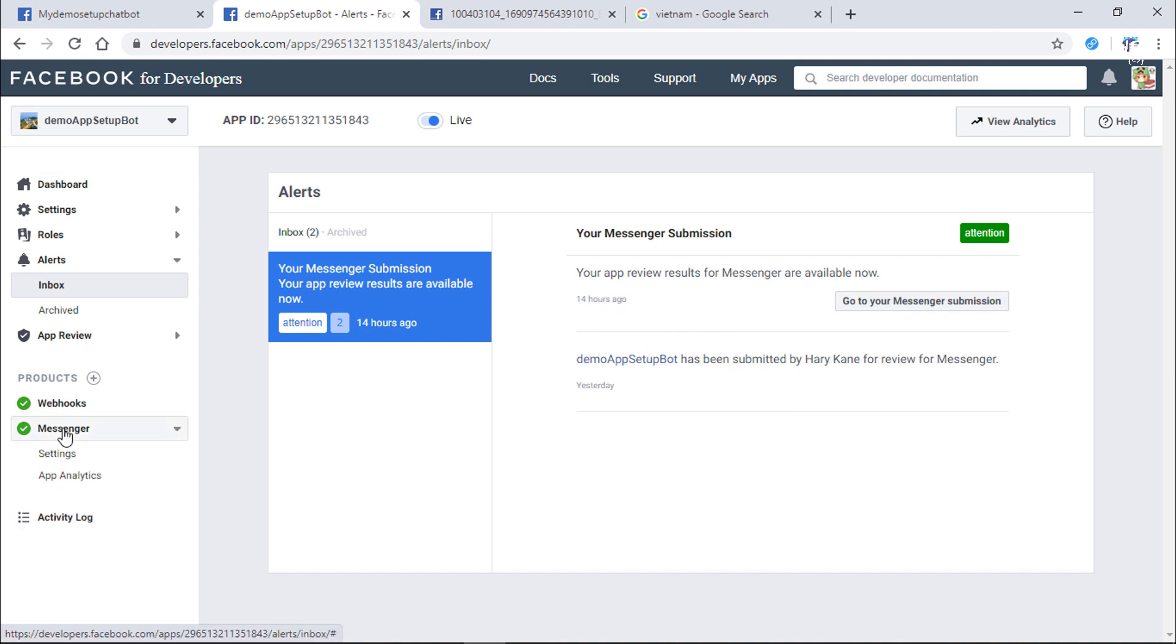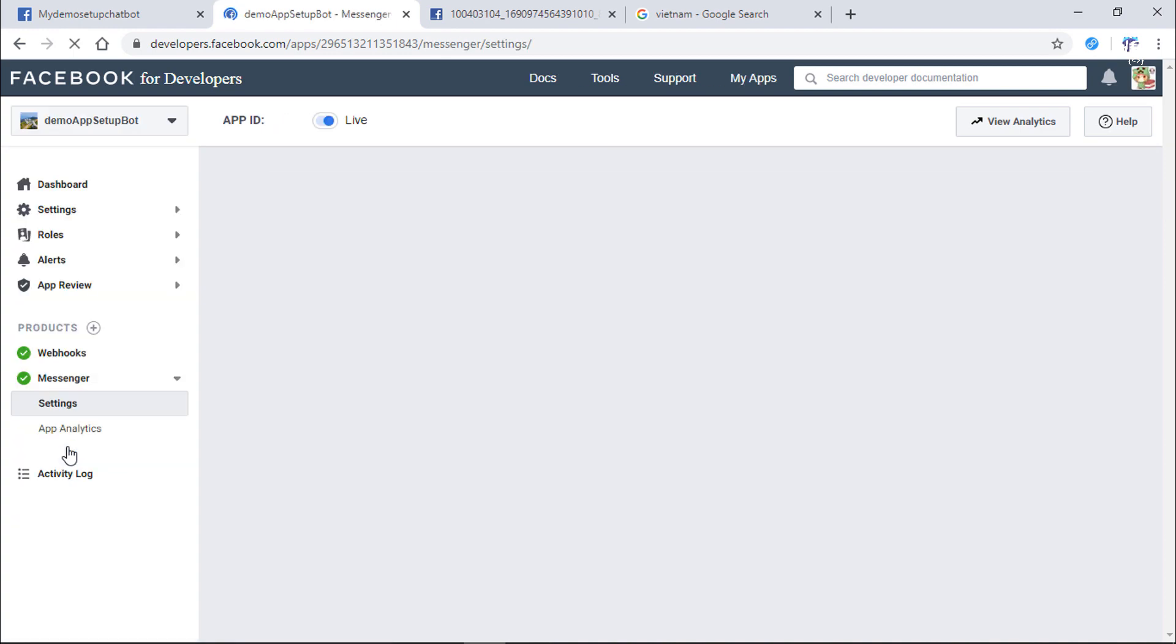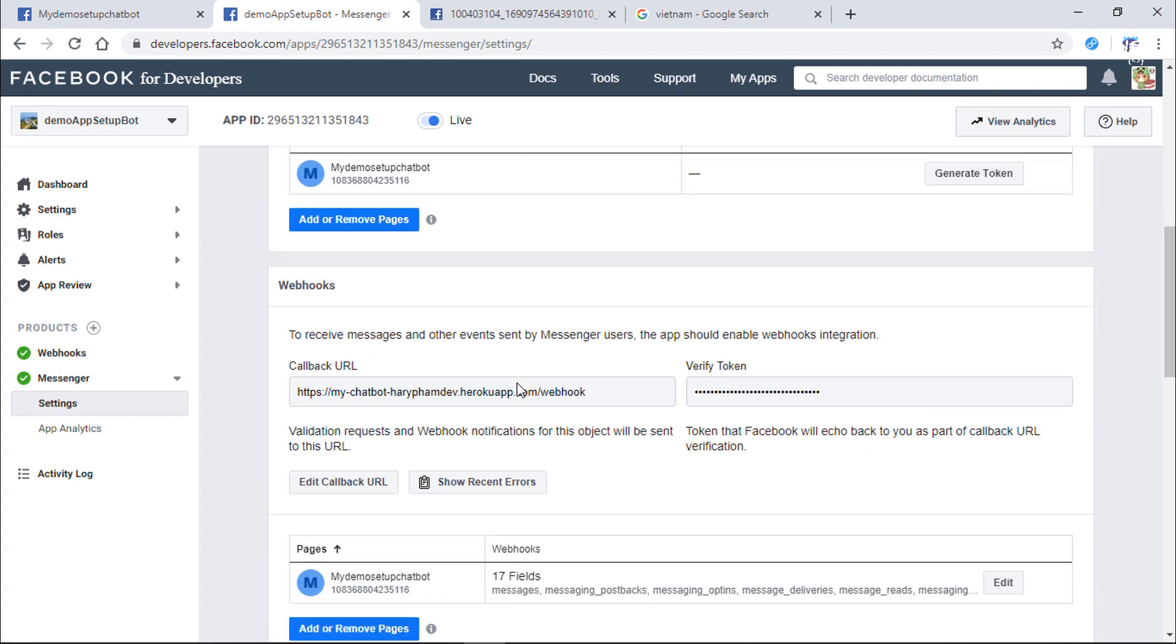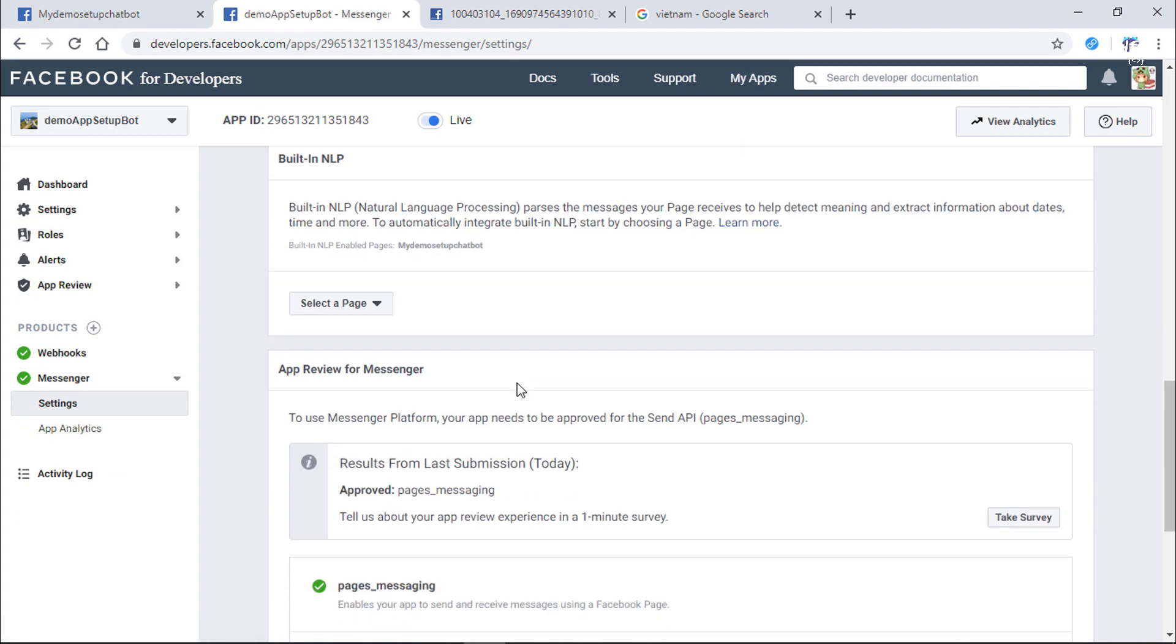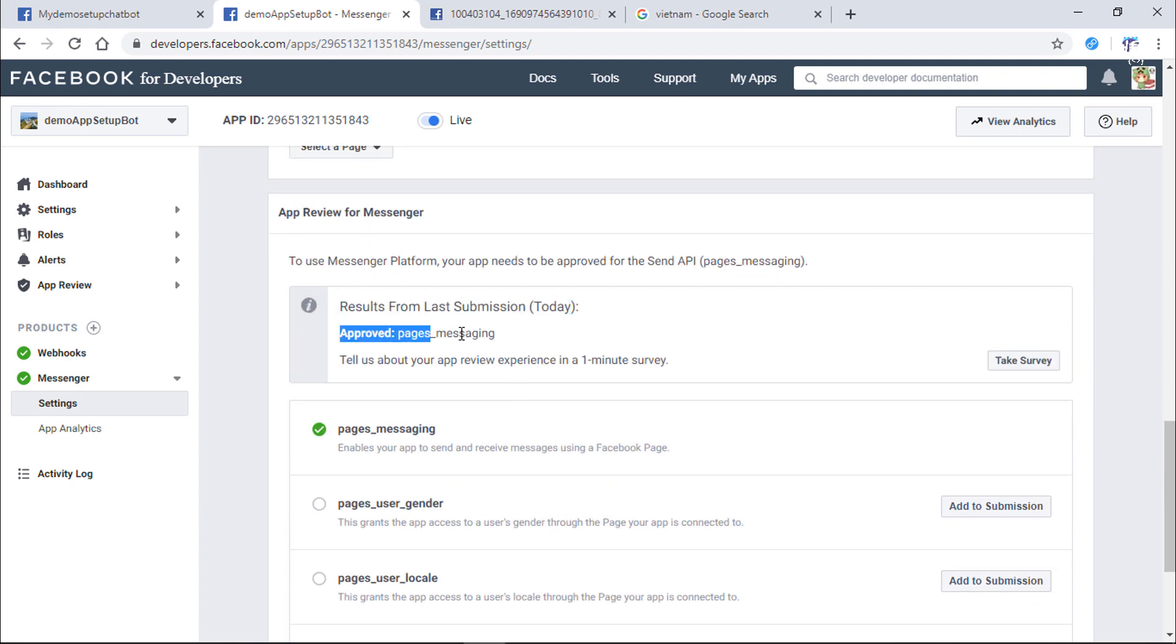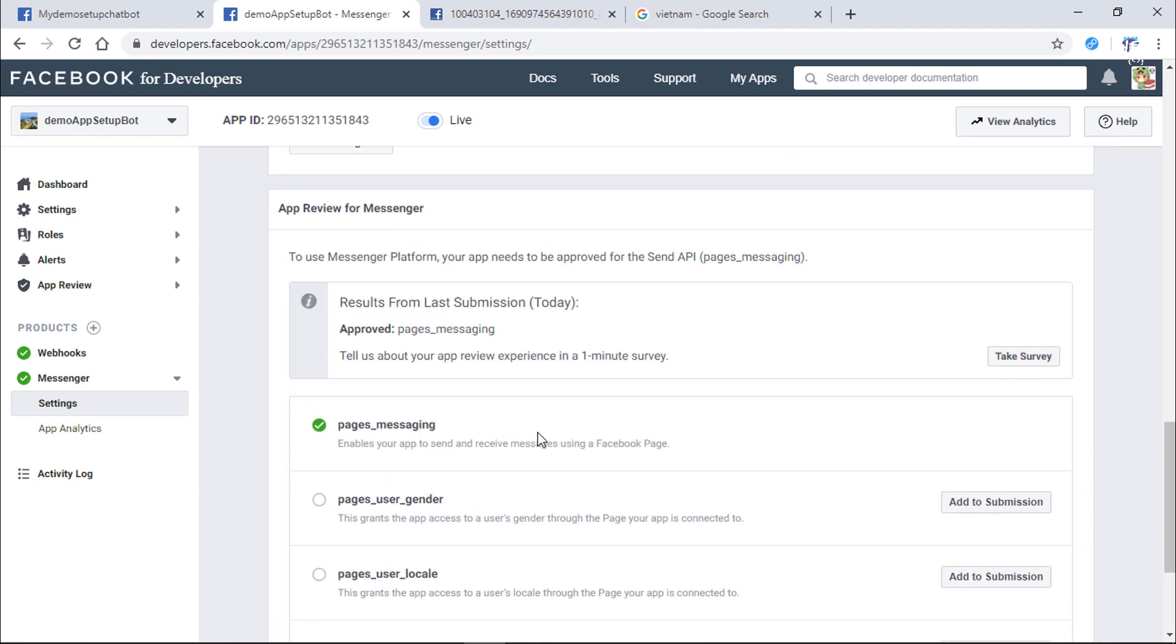Open the Messenger product. Check the alert message. You can see the result we get. Once the page's message is approved, a green checkbox button will appear beside the permission.